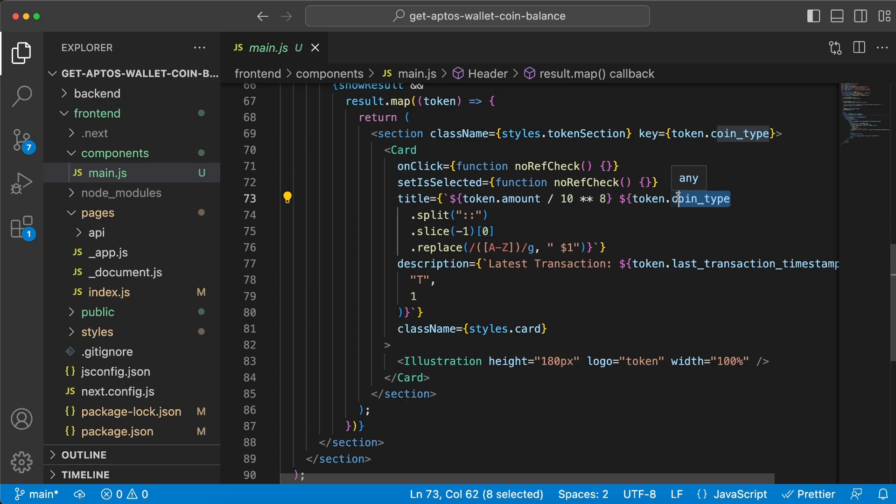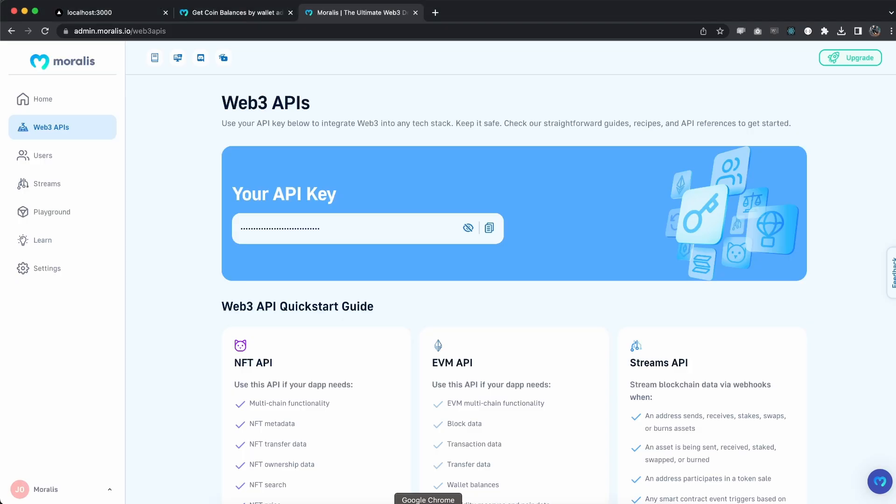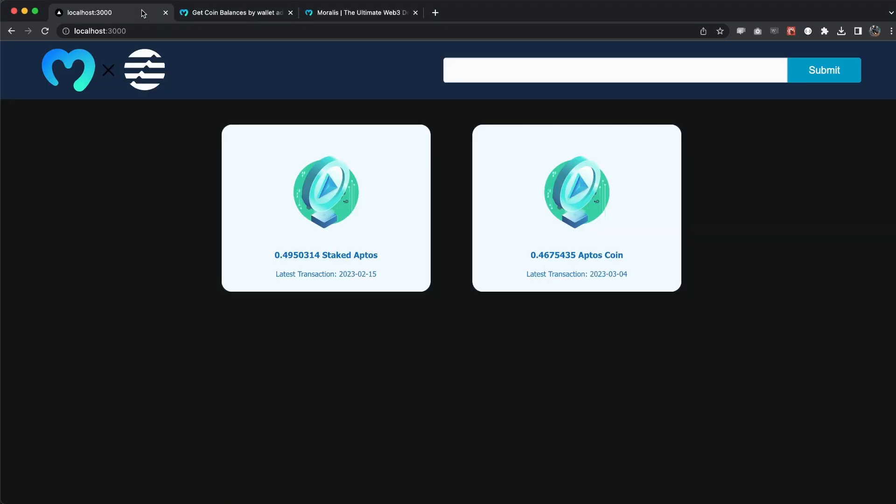so if it's an Aptos coin, if it's a staked Aptos coin, if it's a Move coin and so on. And then inside the illustration we want to display this token logo basically.